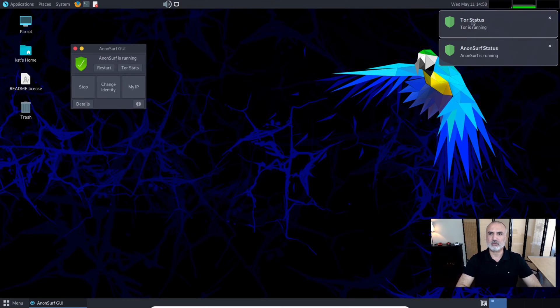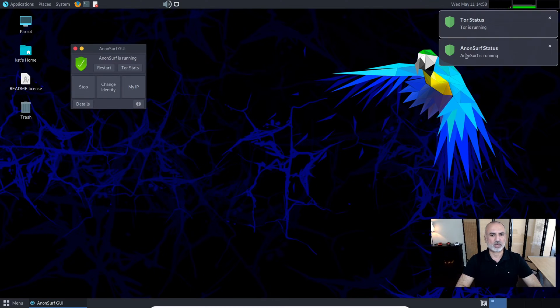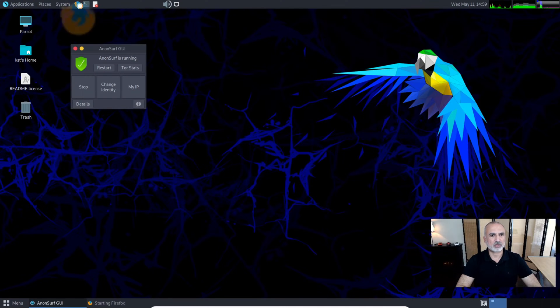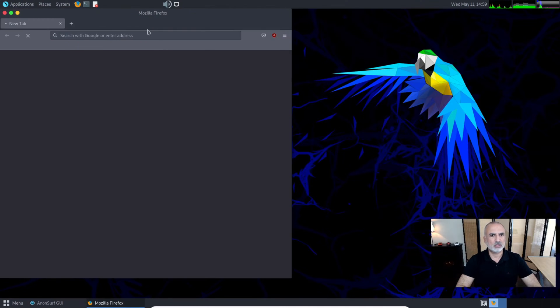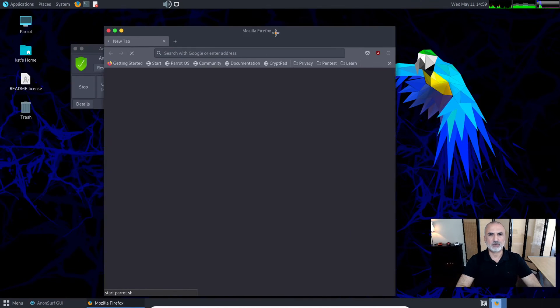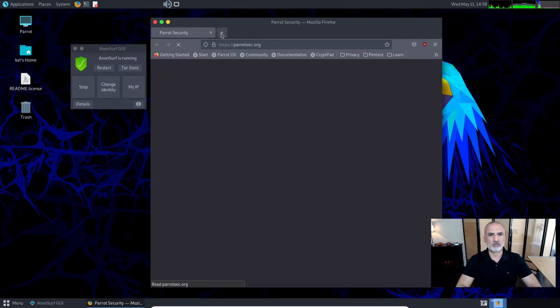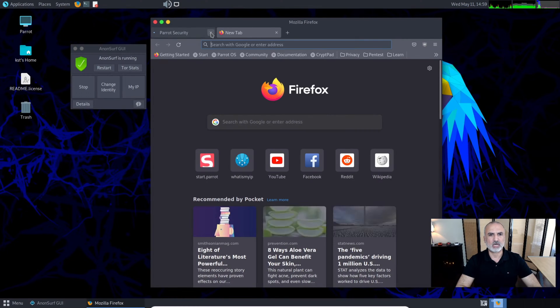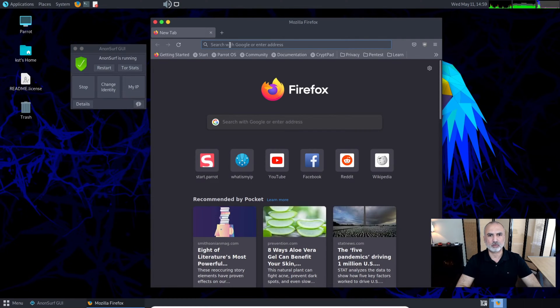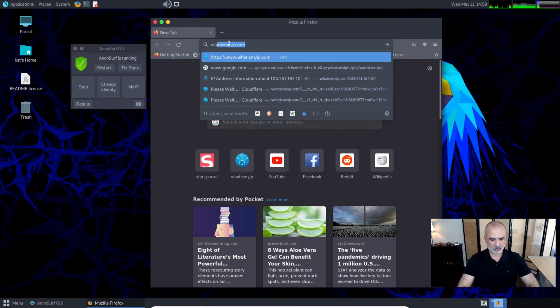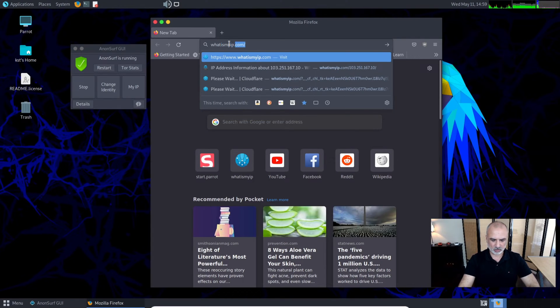Here you see that Tor is running now system-wide. Let me open the web browser now and open a new tab. Let's go to 'What is my IP' dot com.